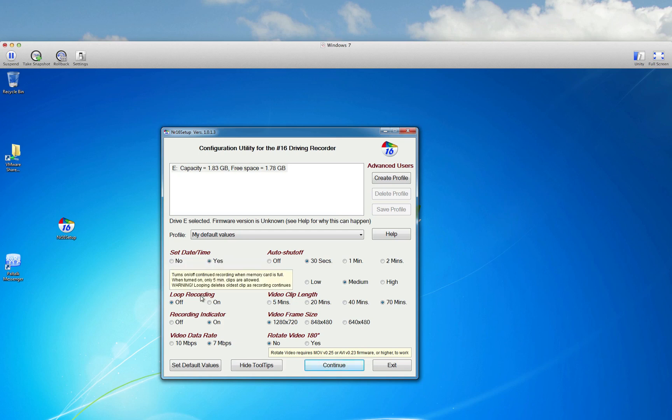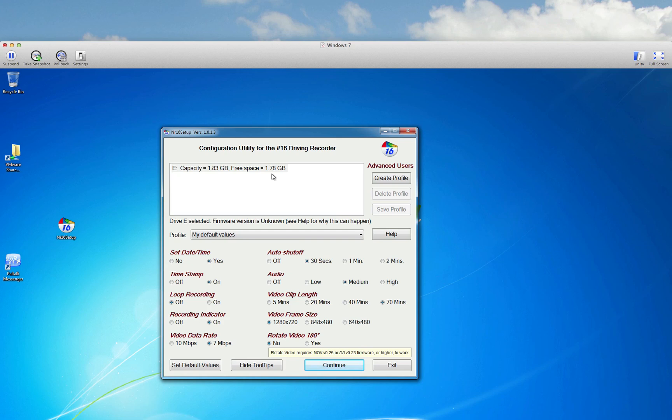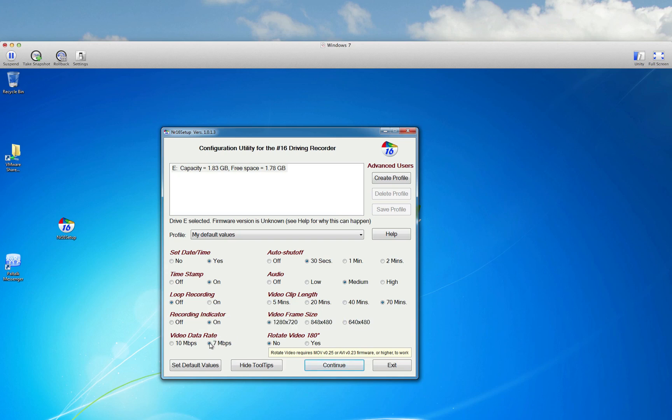Loop recording I've got turned off. Recording indicator, I'm going to keep that on. Now the default video quality is 7 megabytes per second. As you can see here with this 2 gigabyte micro SD card, actually registering as 1.83 gigabytes. At a video data rate of 7 megs per second, I can record 70 minutes of video.